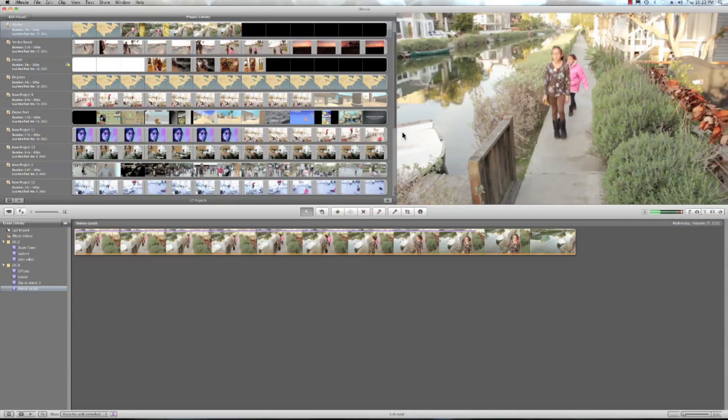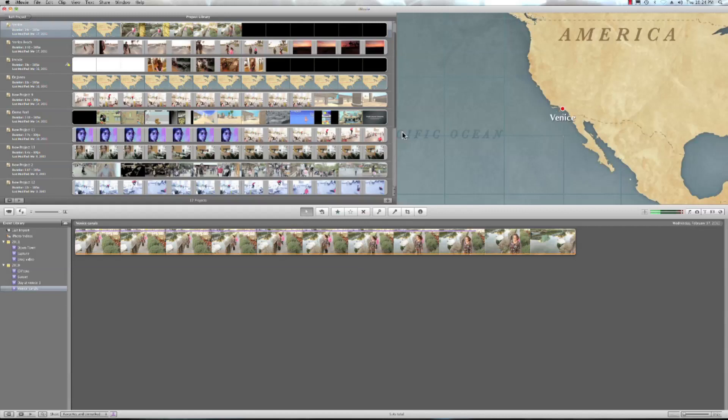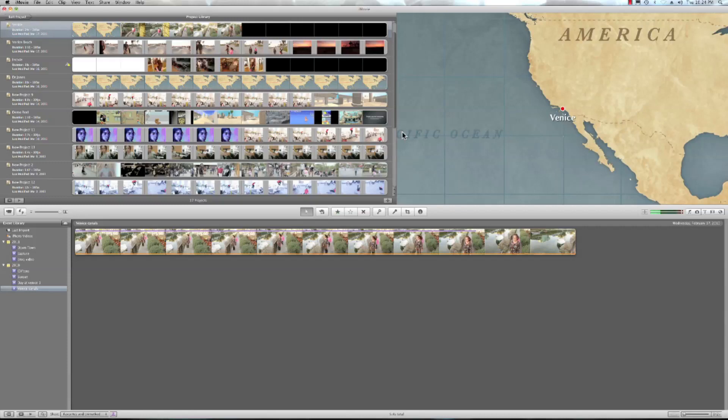Now if you're familiar with other iLife programs, it's pretty much the same. Just like in iMovie, just like in iTunes, just grab your selected media and go ahead and drag it into that specific folder. You can do the same thing with playlists in iTunes or events in iPhoto.